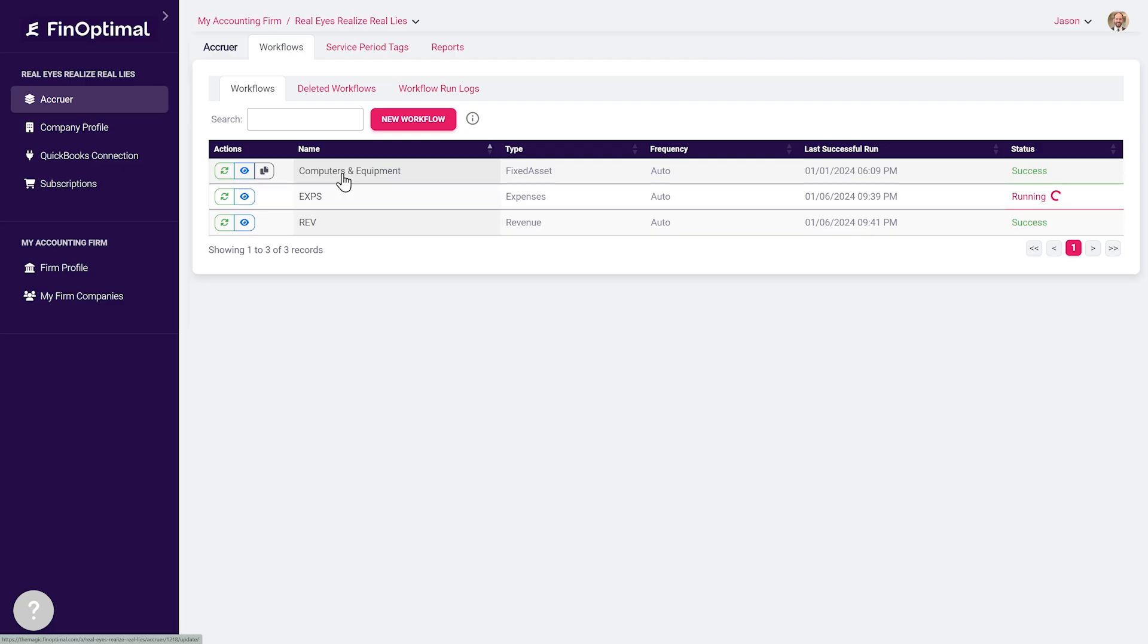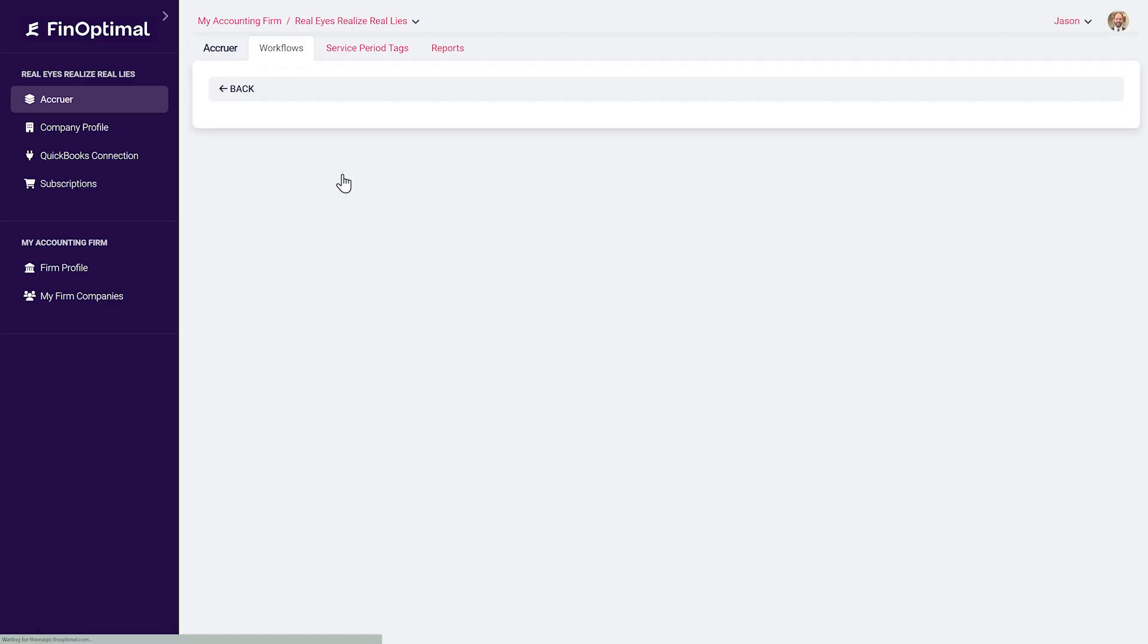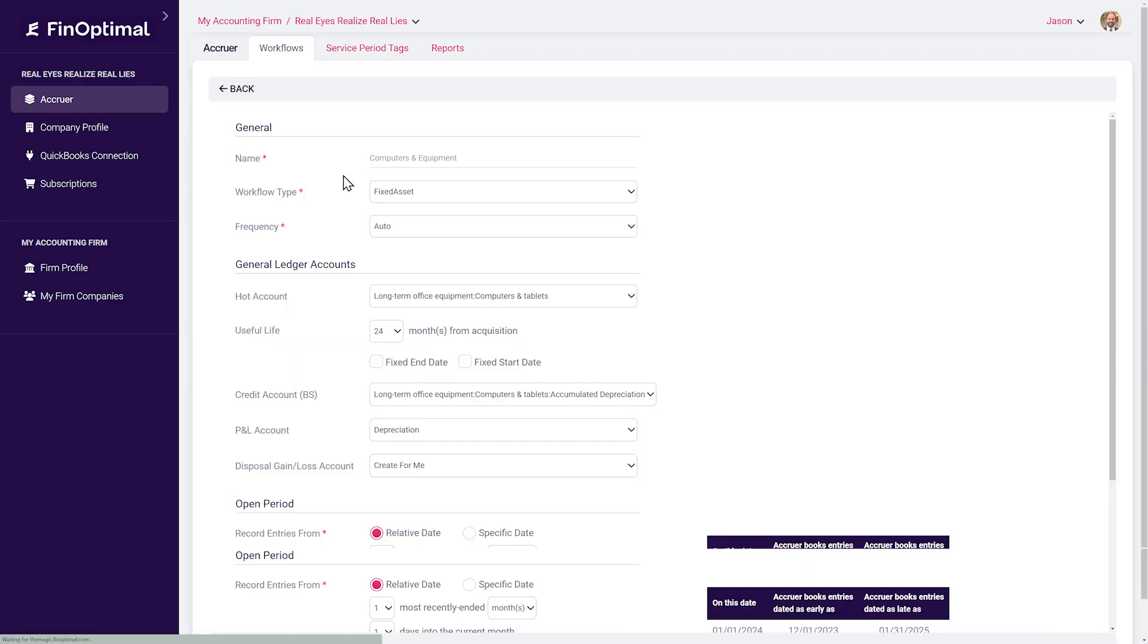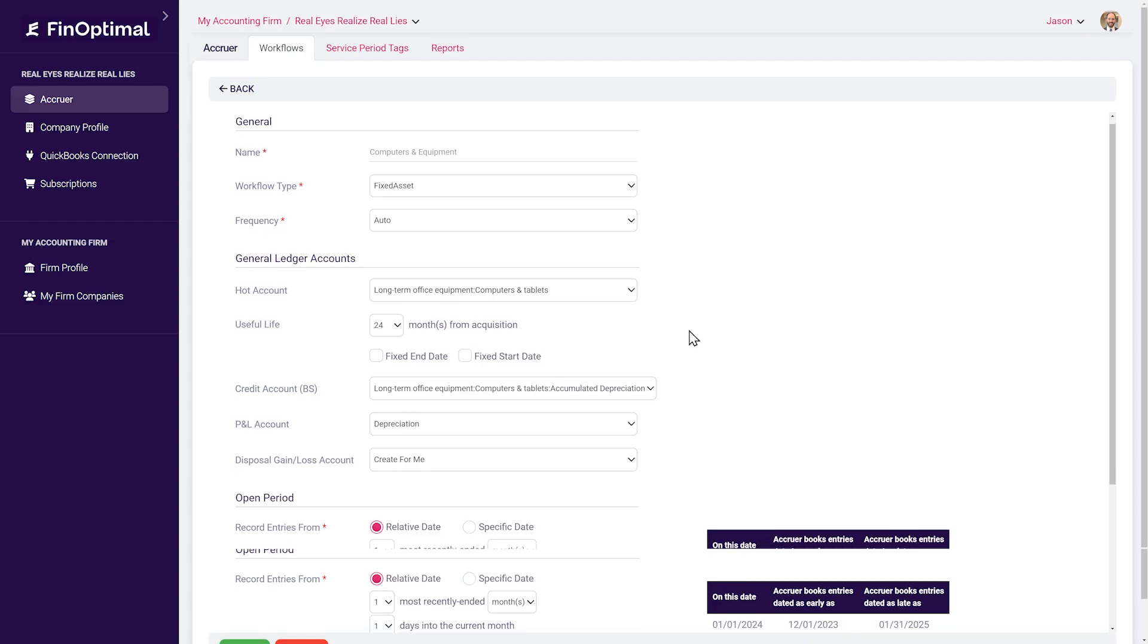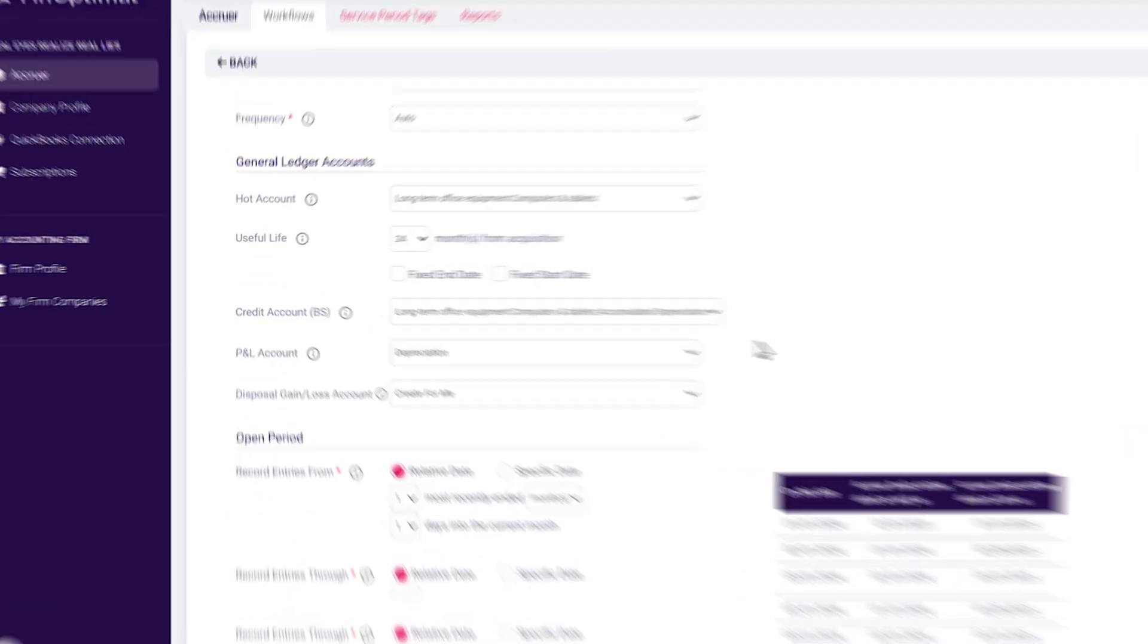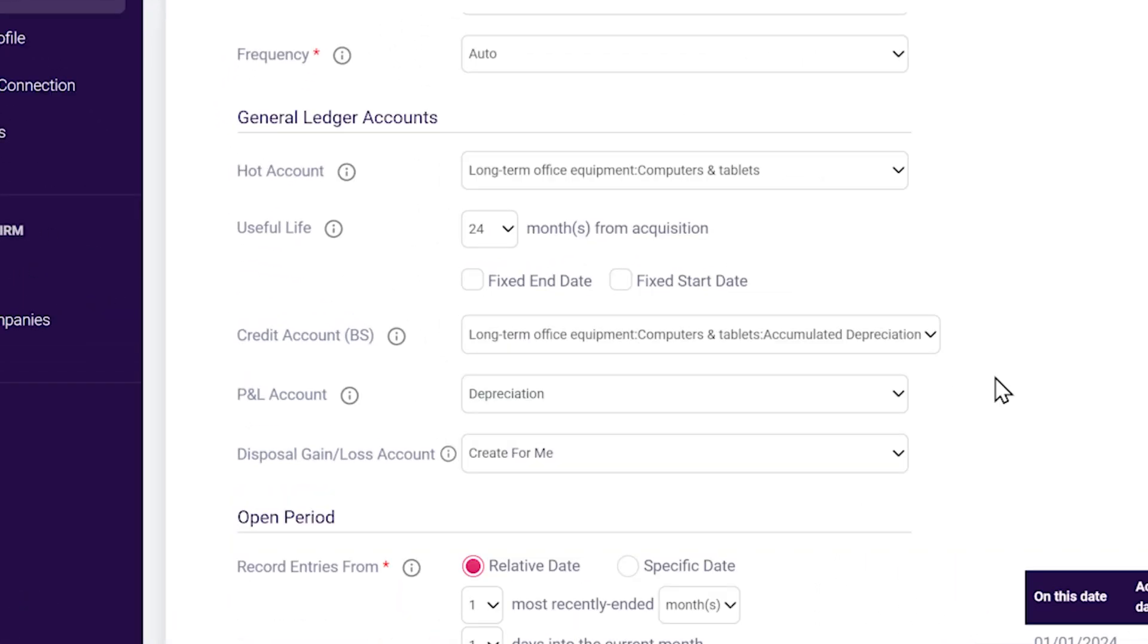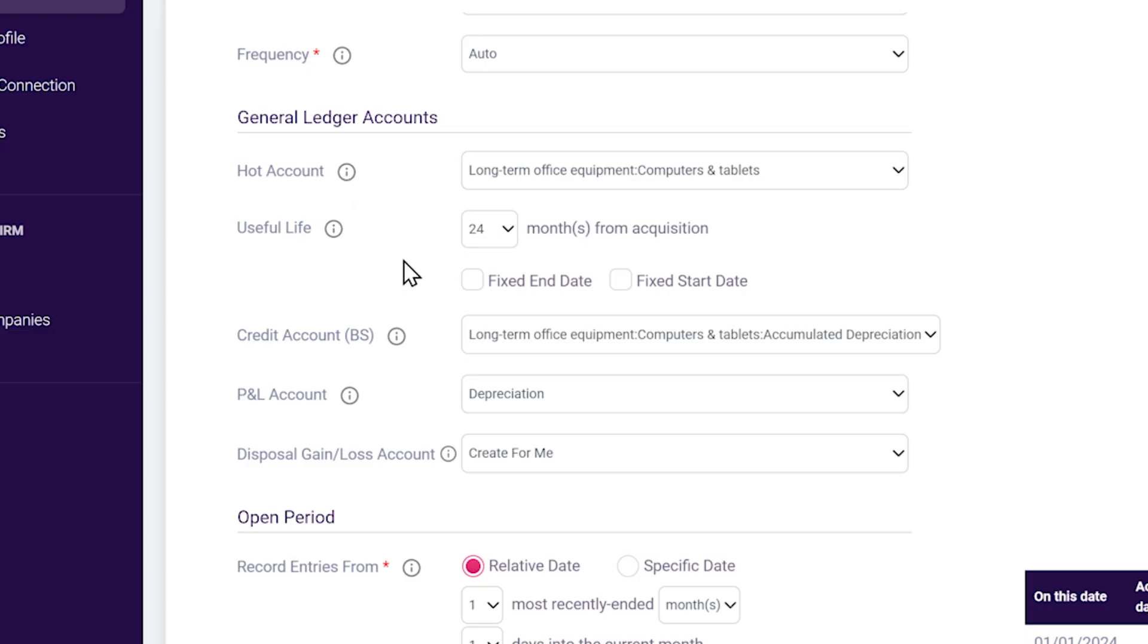Easy as that, but wait, there is more: fixed assets. So look at this, we're in Accruer now for the first time, and we're drilling into my workflows for computers and equipment. So this workflow is going to impact purchases posted to the account computers and tablets. It's going to use a default useful life of 24 months.